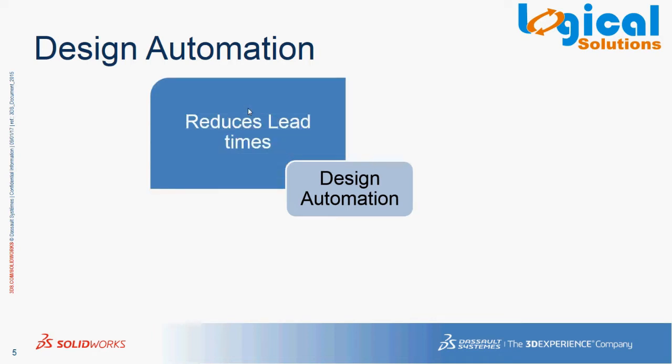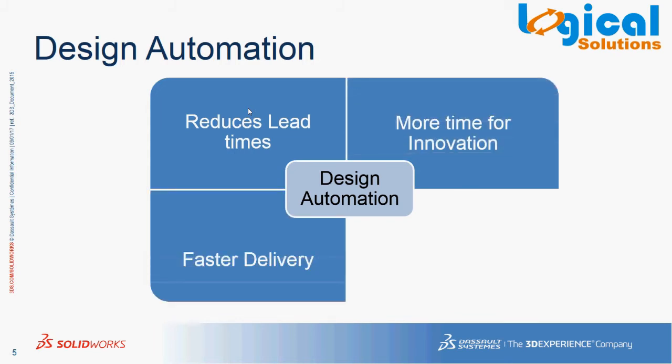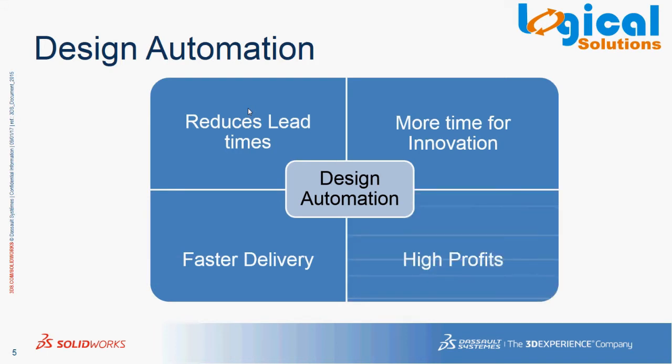By employing design automation, the time taken to generate new variants of existing model can be reduced, thereby providing more time for innovation. Employing design automation dramatically shortens the time to delivery once the order is signed, because of which the profit margins of the company will increase.